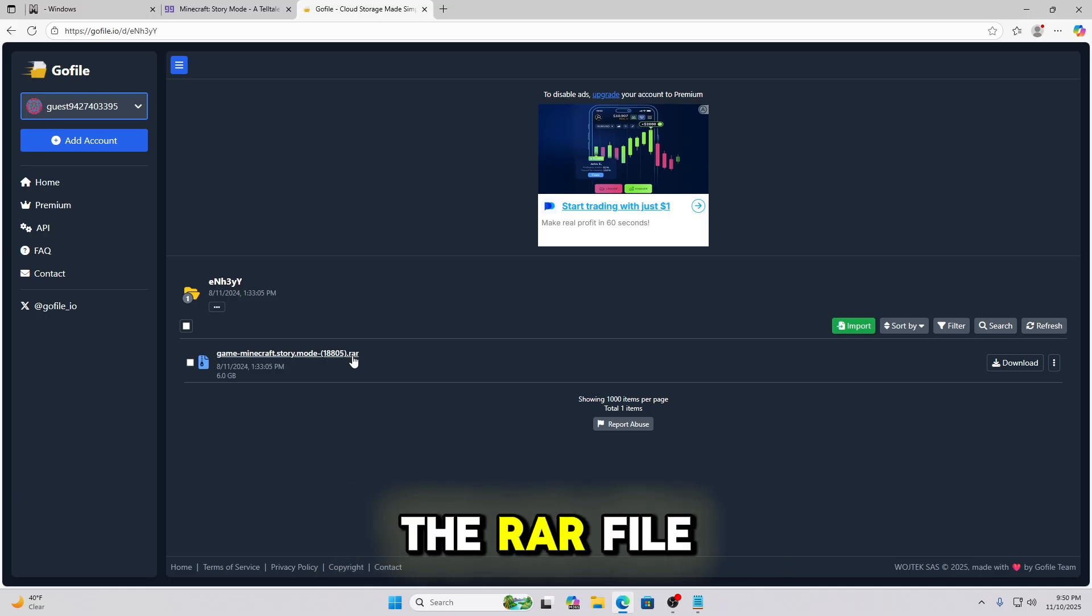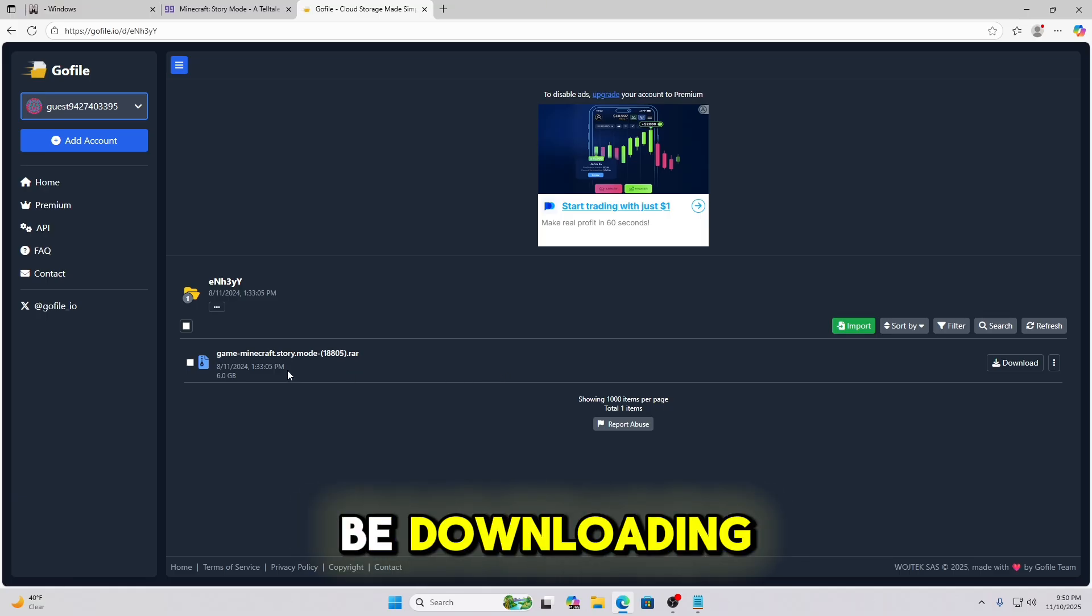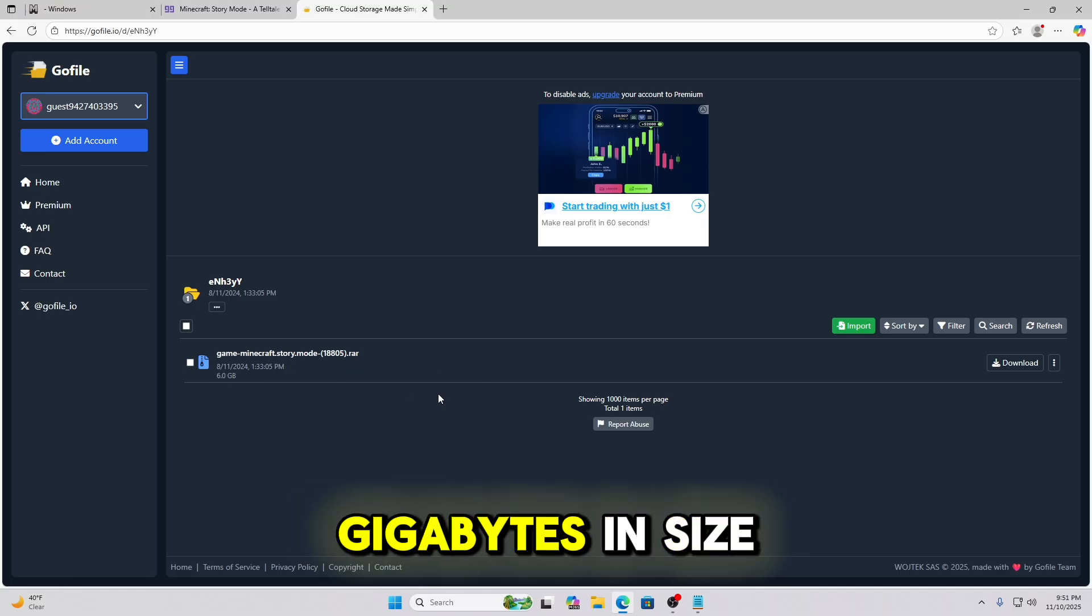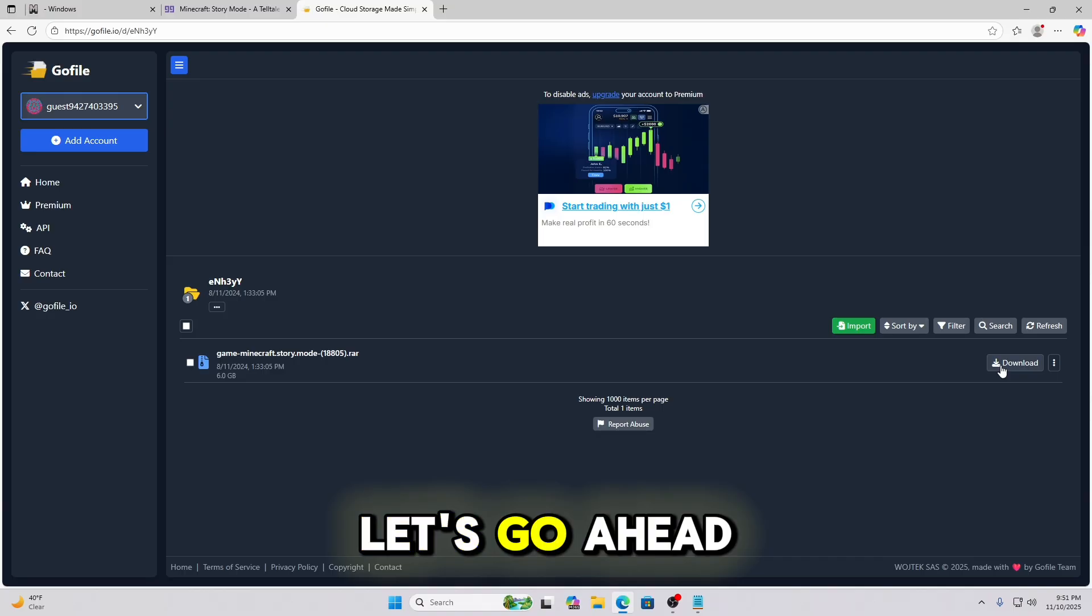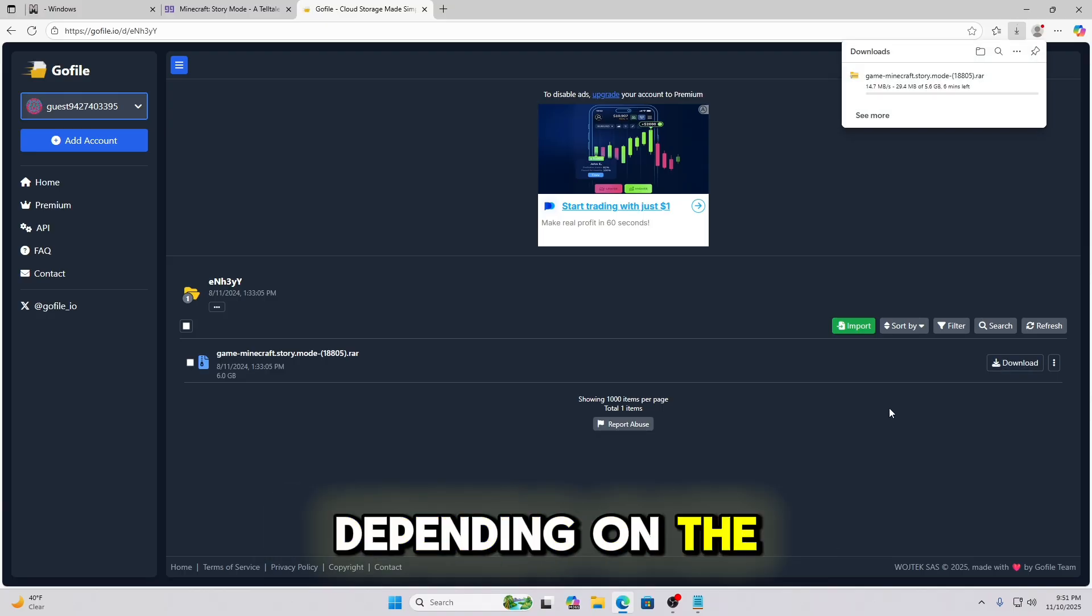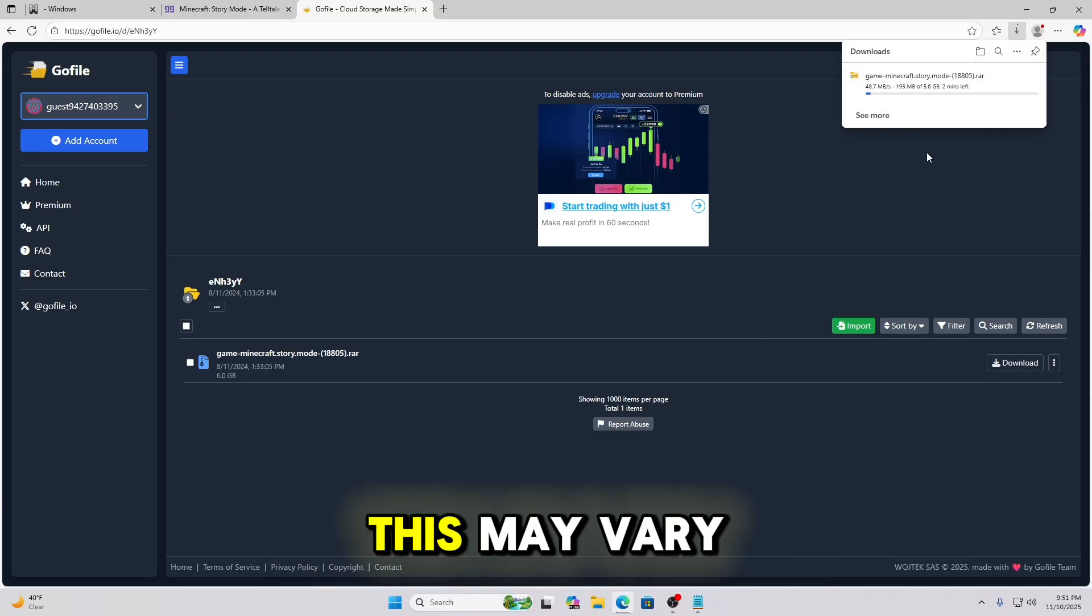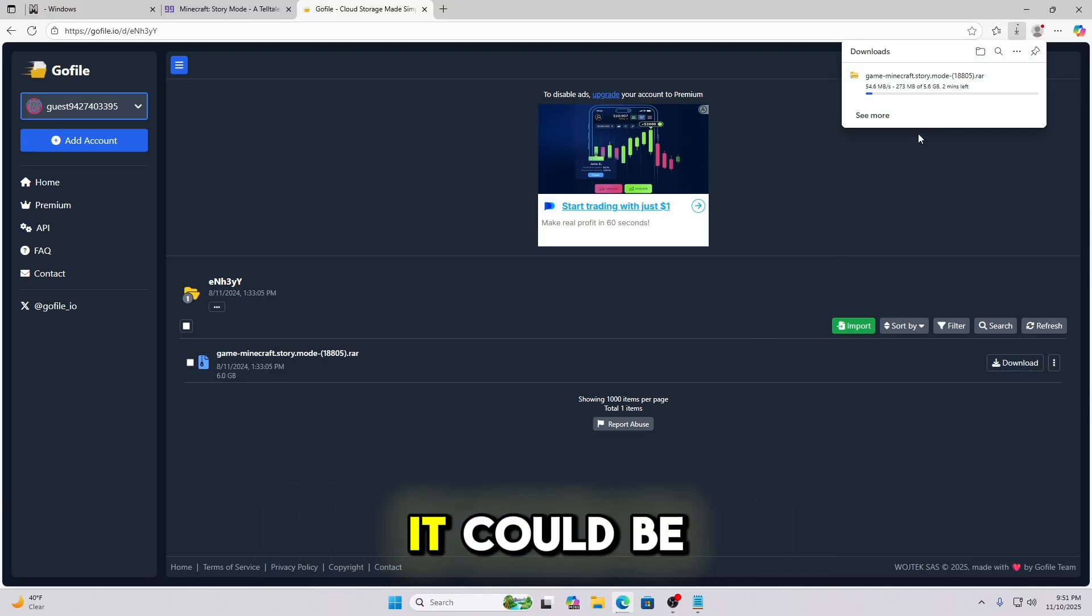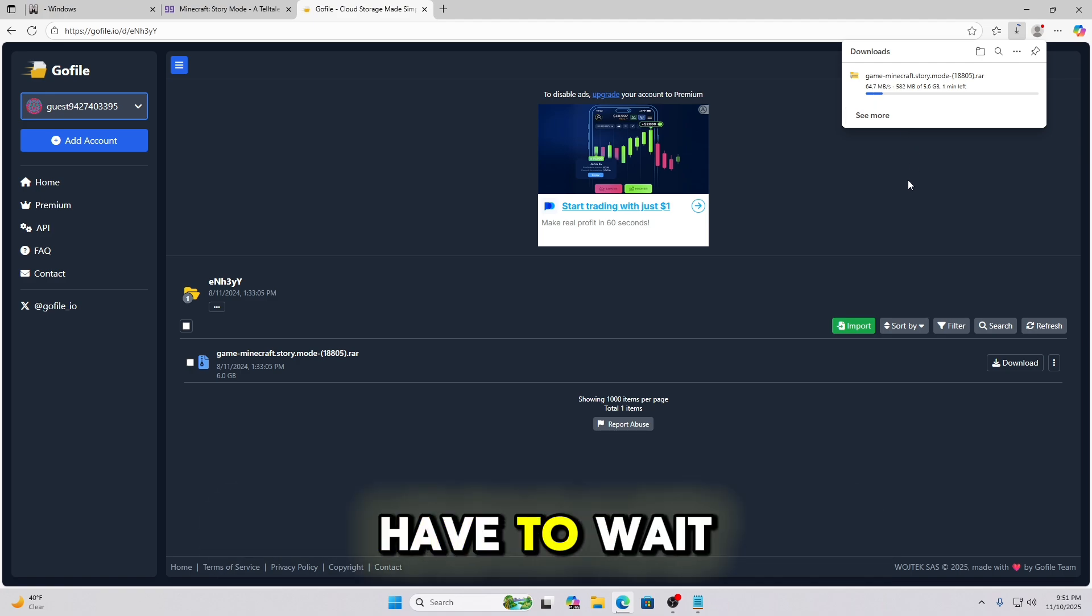And right here is the RAR file that we're going to be downloading. It's about 6 gigabytes in size. Let's go ahead and click download. Now depending on the speed of your network, this may vary. It could be fast, it could be slow. And it's just something you're going to have to wait.